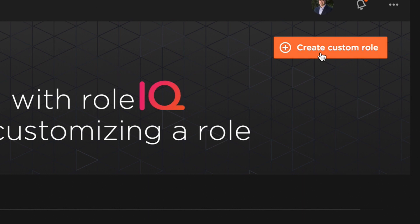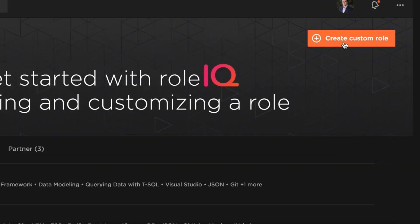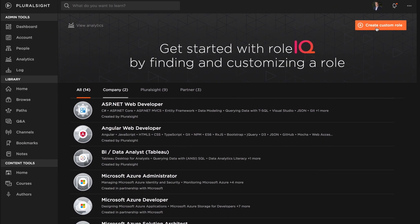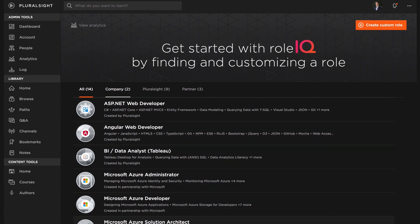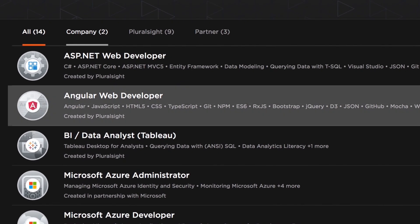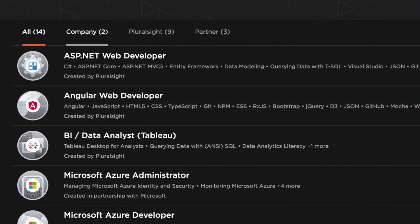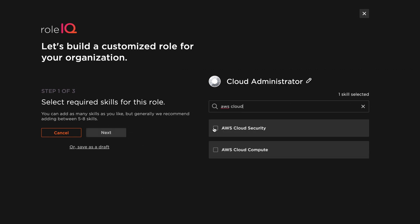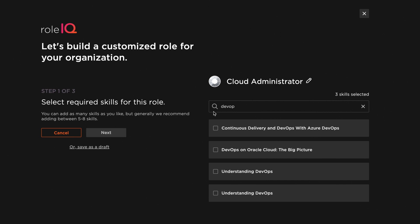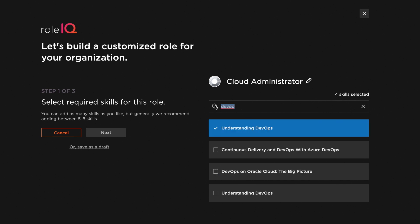You'll start by designing custom roles that align to the unique needs of your organization, or you can choose any of the roles published by Pluralsight or our partners. Whether you need more Angular web devs, a specific type of cloud administrator, or security chops, Role IQ enables you to clearly define the skills your technologists need to master.